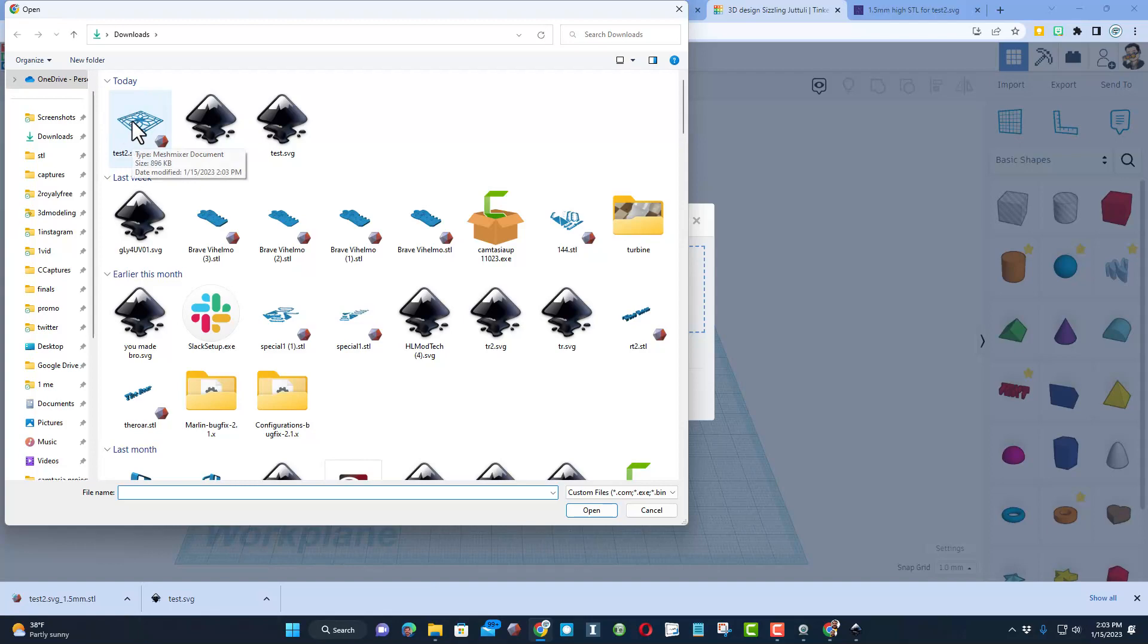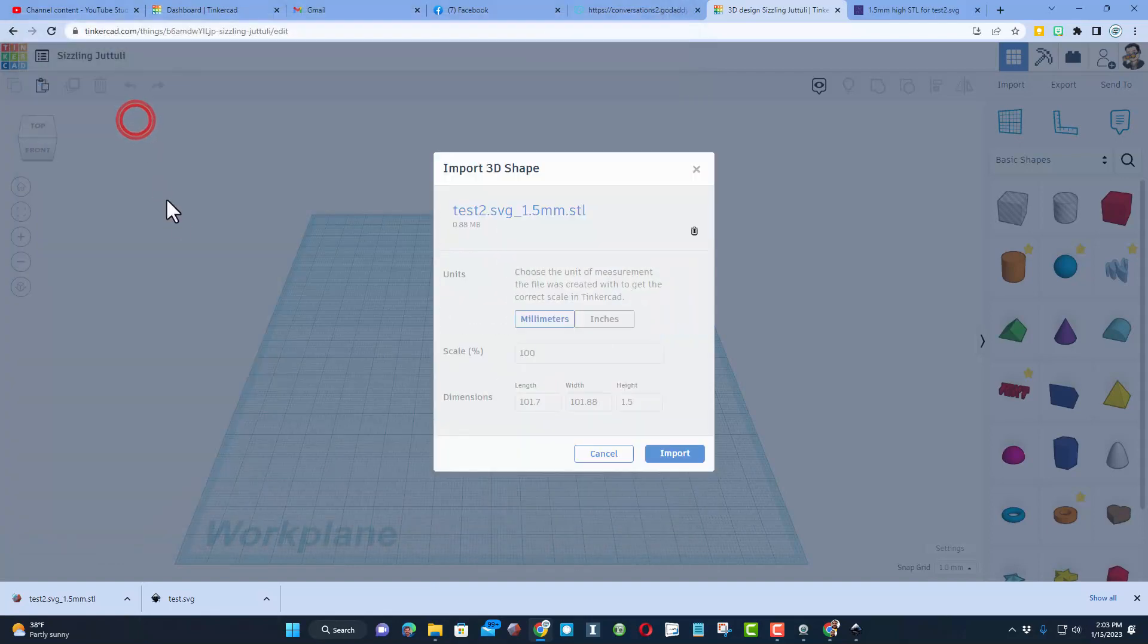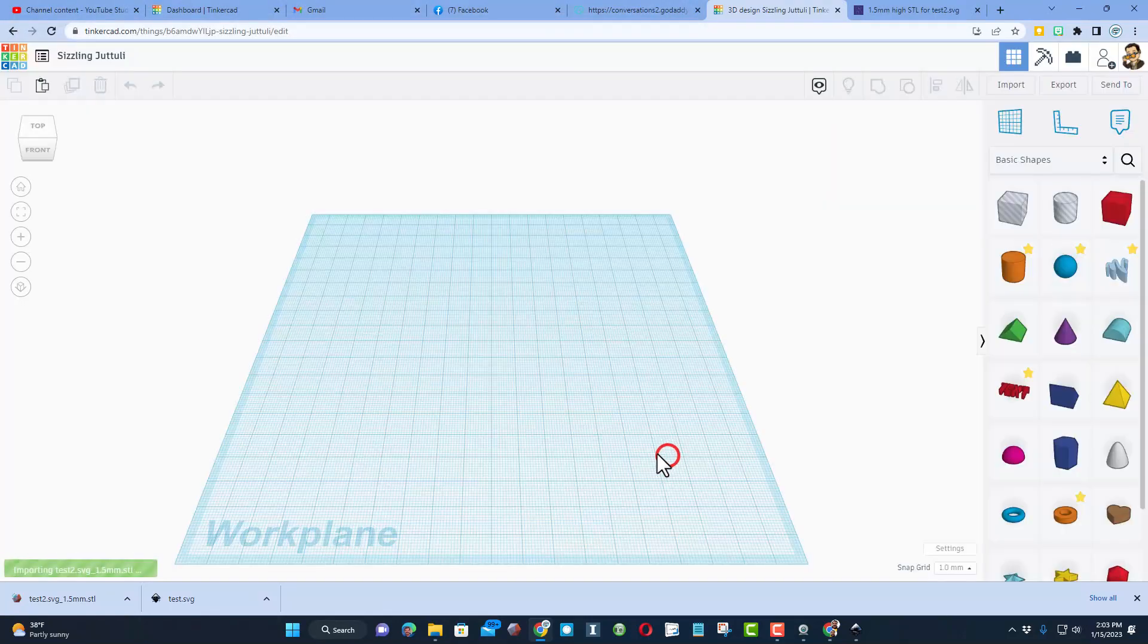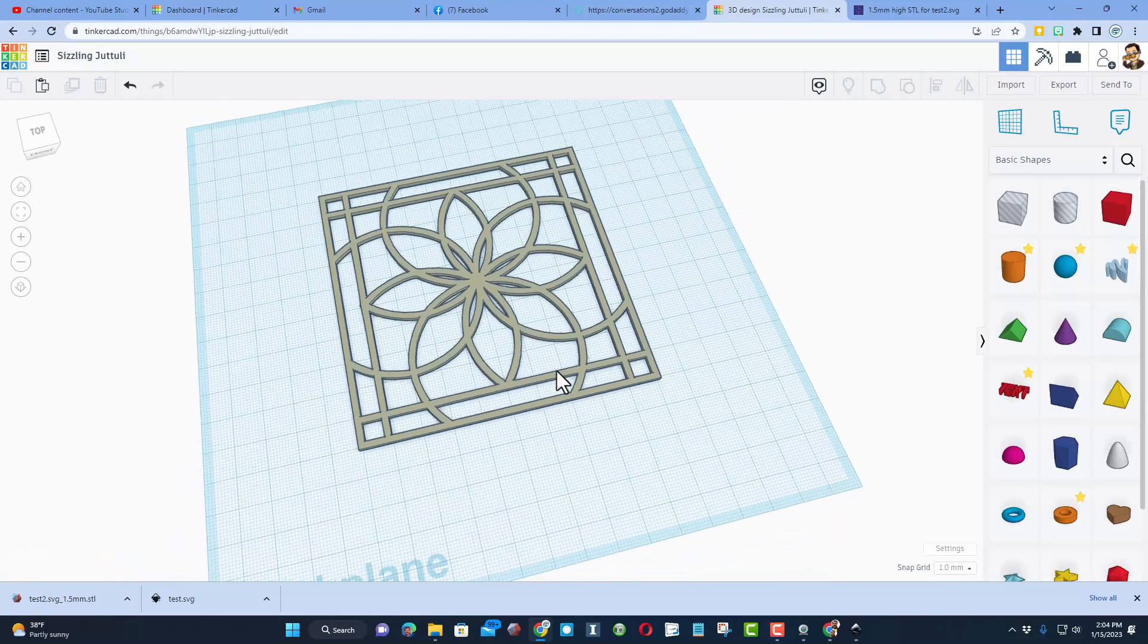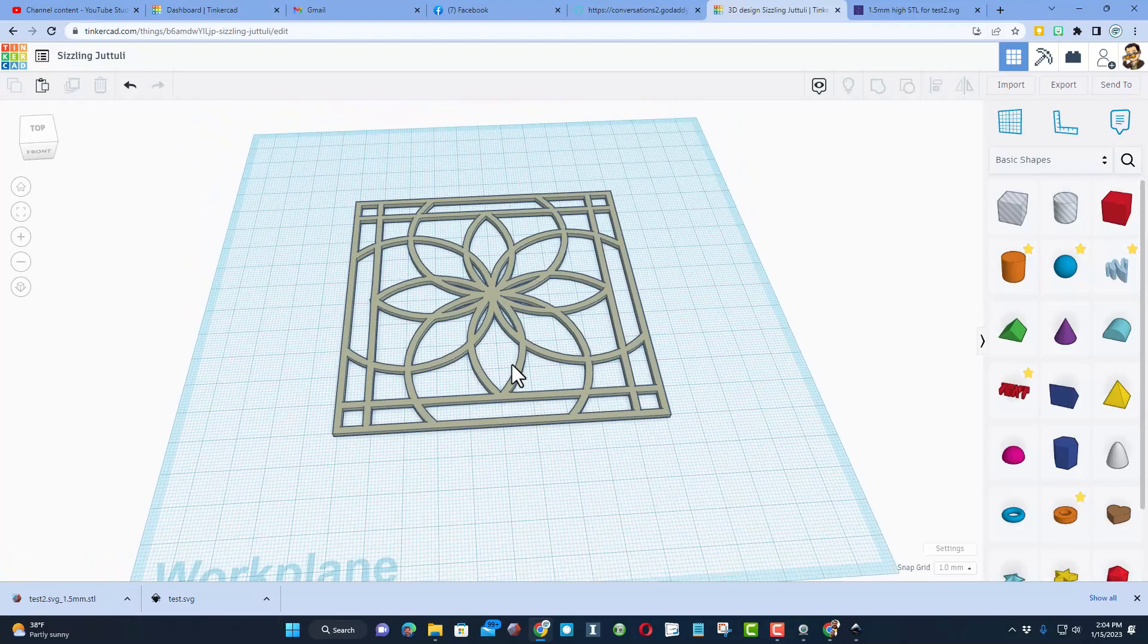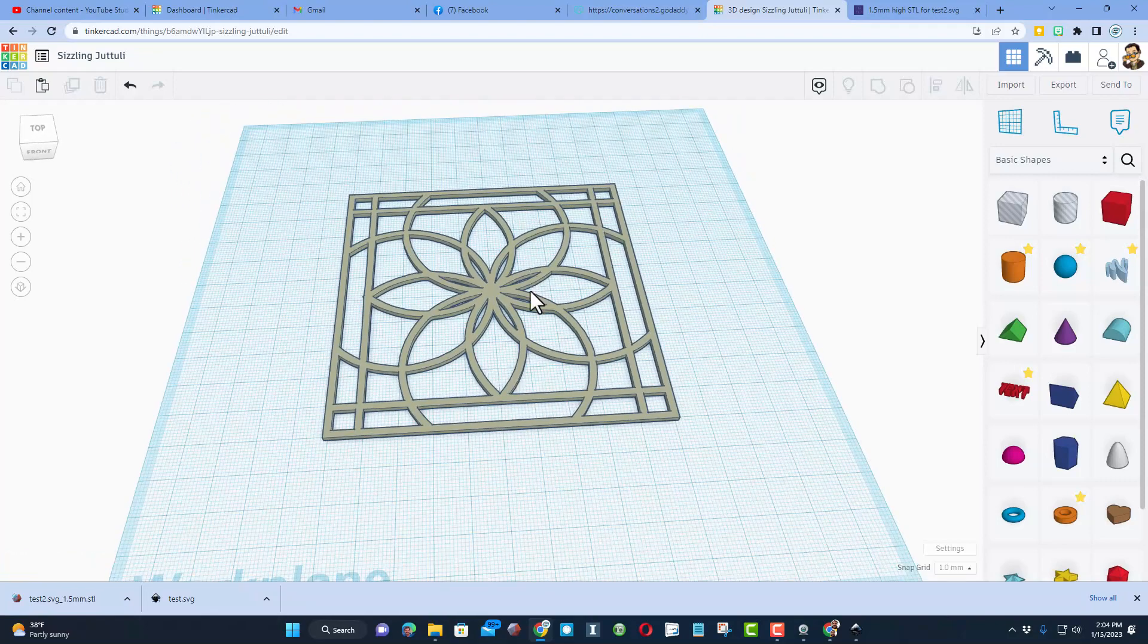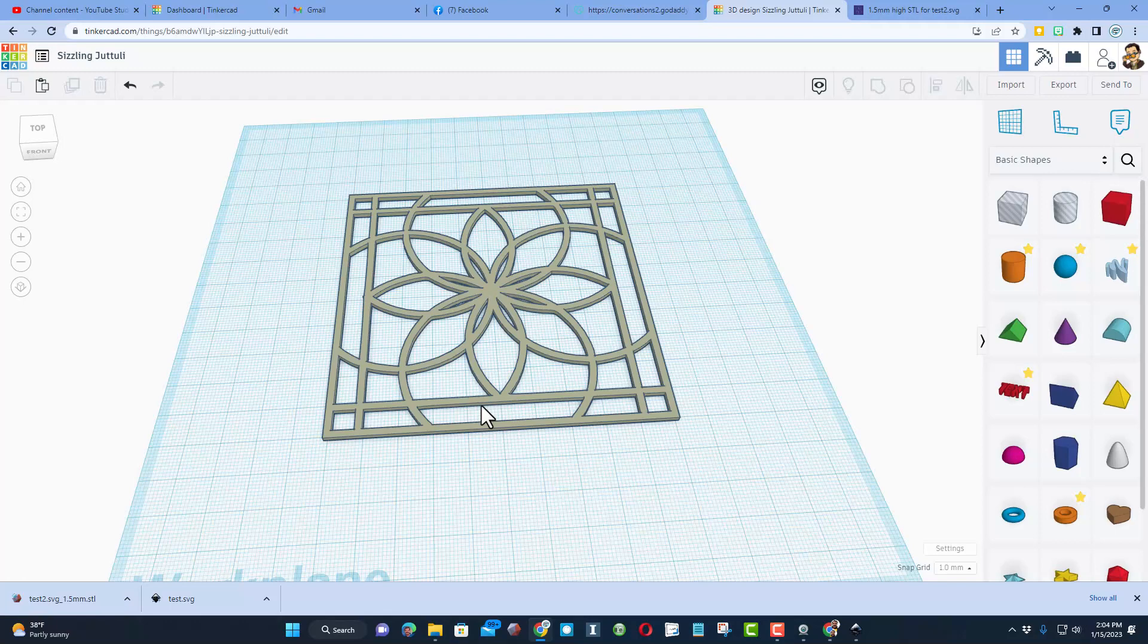We want the test SVG millimeters and I'm going to keep the measurements and simply hit import. After a moment you have got that same design that you had before but now it has got the one and a half millimeter size that you wanted. How slick is that?